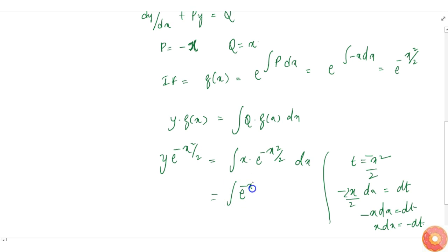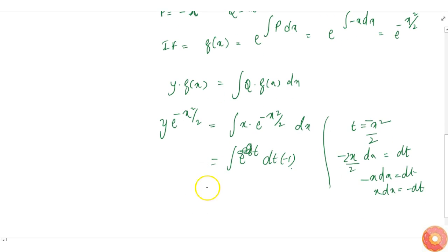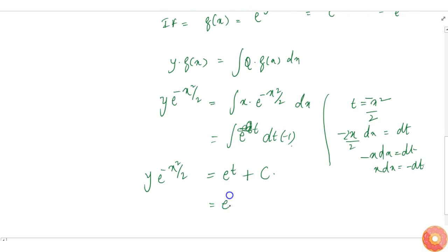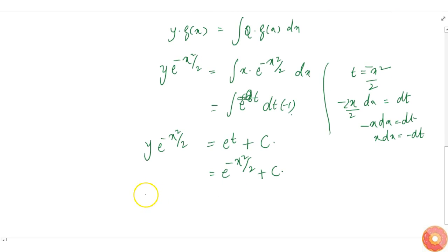The integral of e to the power minus x squared by 2 becomes the integral of e to the power t times dt times minus 1, since x dx equals minus dt. This simplifies to negative e to the power t plus the constant of integration c, giving us y times e to the power minus x squared by 2 equals e to the power minus x squared by 2 plus c.